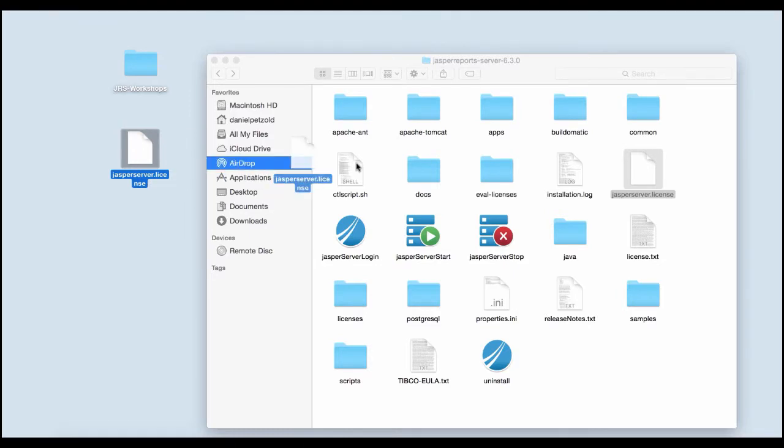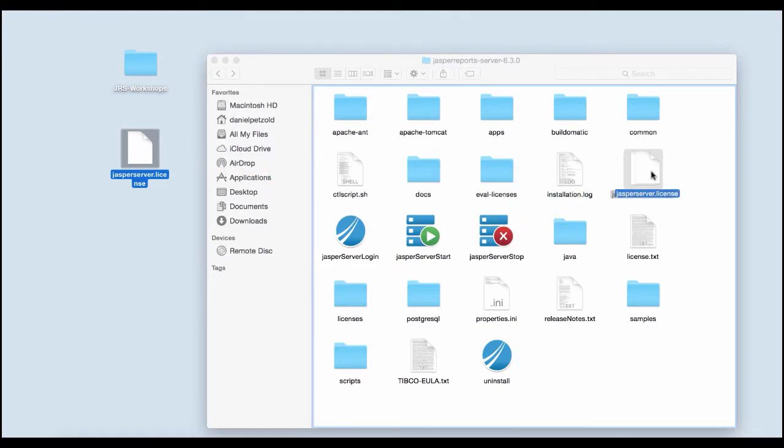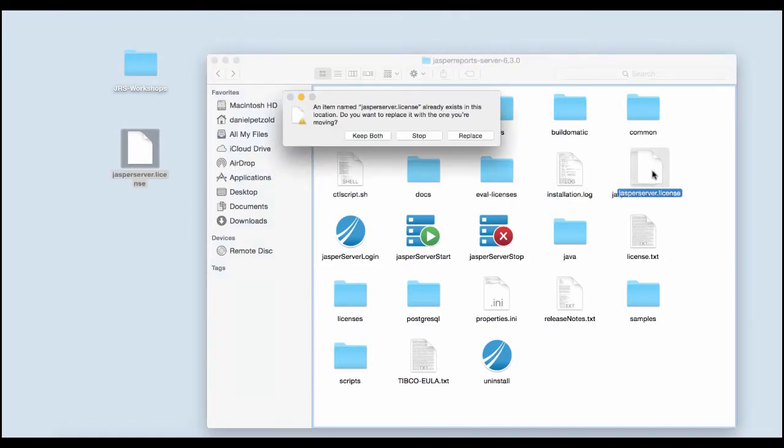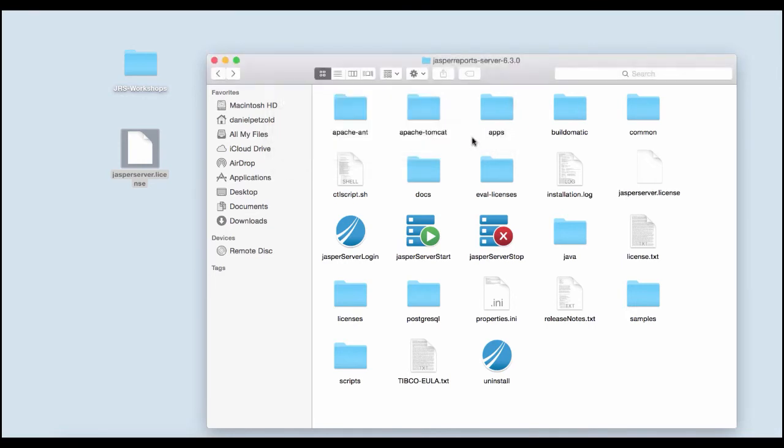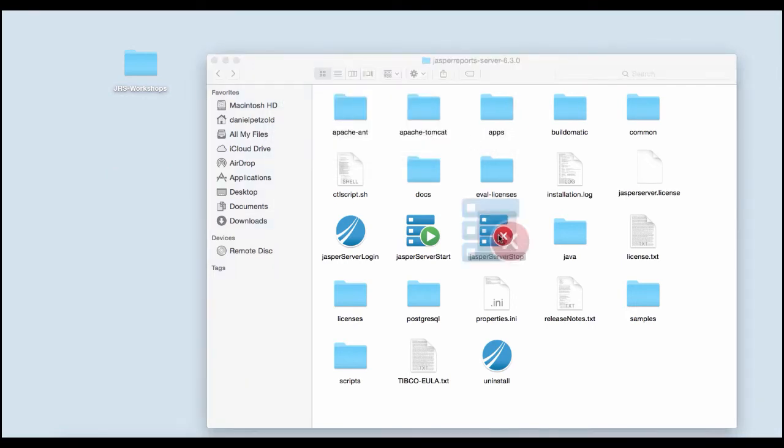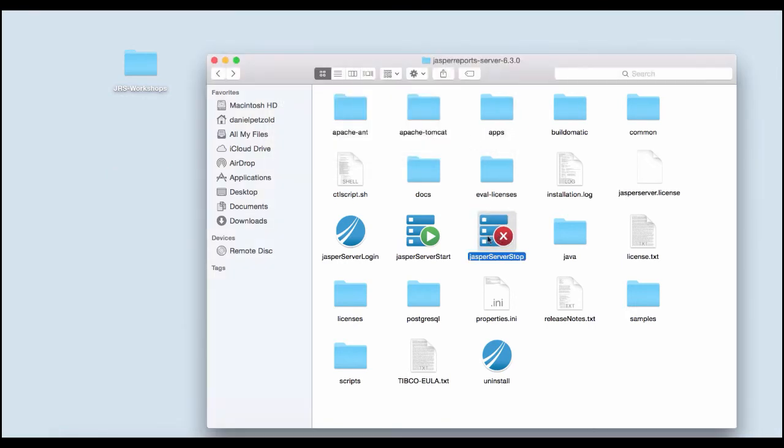If you've been provided a new license file, this can be updated in the primary Jaspersoft report server folder. The server stopped, and then after giving it some time, we start it again.